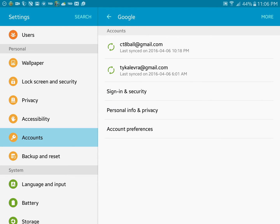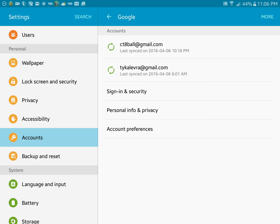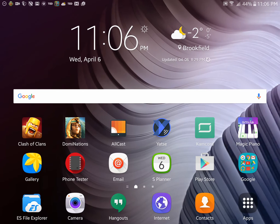This is where you would add your accounts. So you can see that I have two. My primary being the CT8 ball. The secondary being T-Colevra. So with those both established on there,